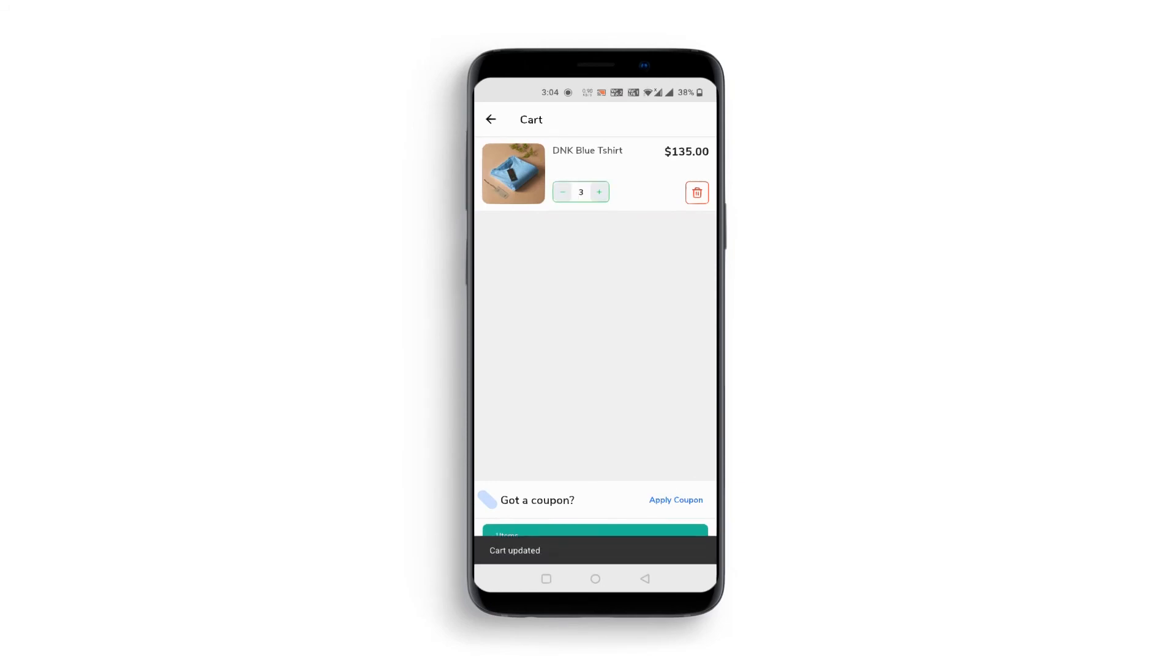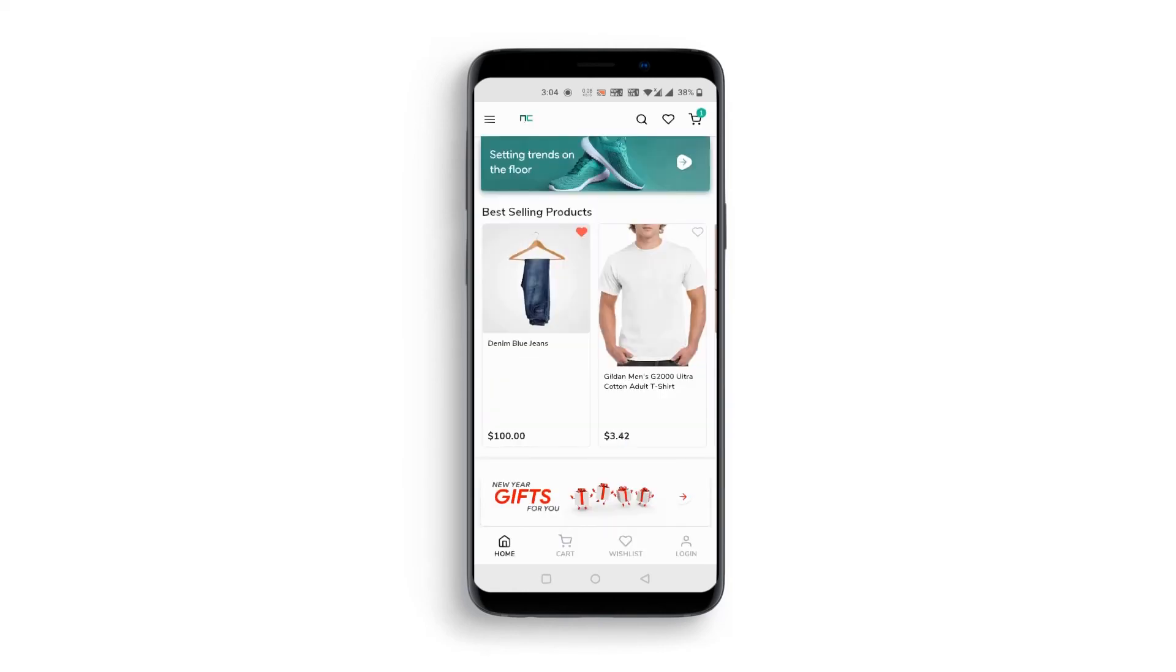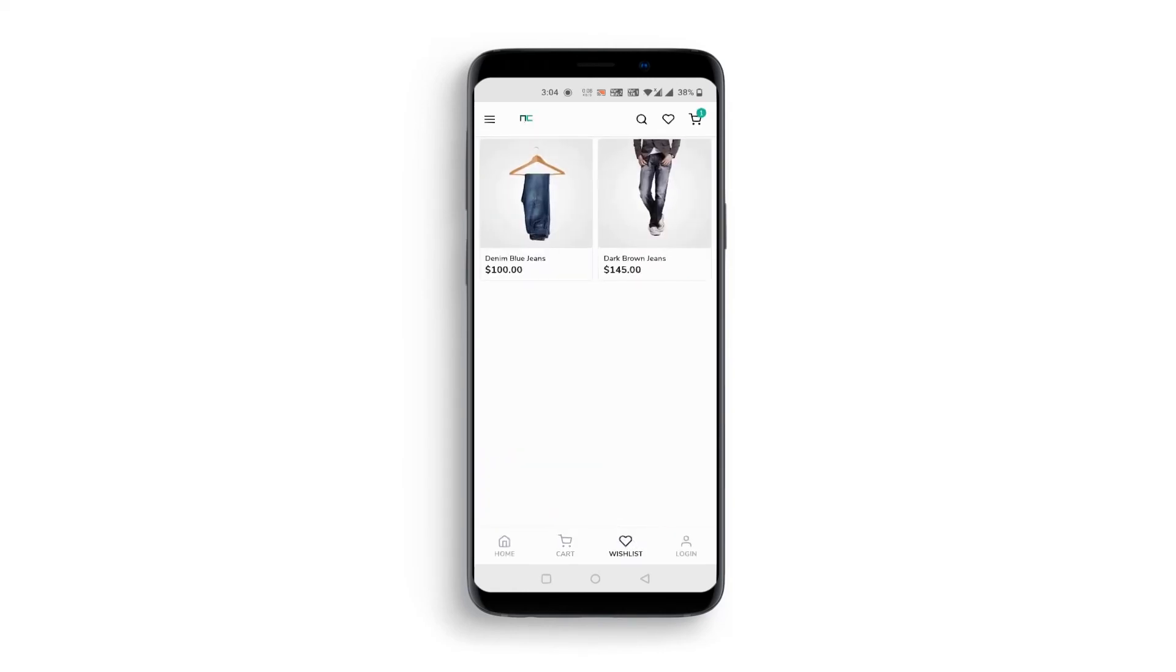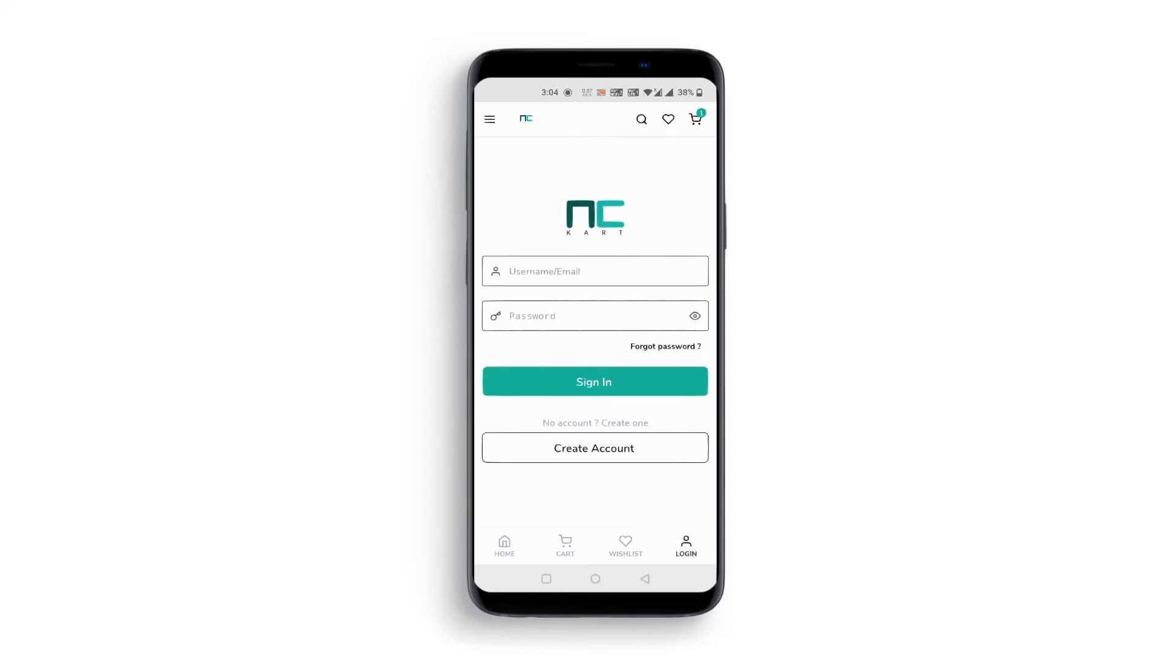Also, you have the option to add coupons. Back on the homepage, we have a wishlist tab. Customers can add products to the wishlist. Here, we have options to create an account for new users and login options to existing ones.